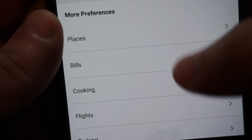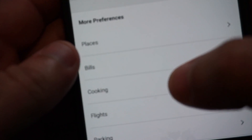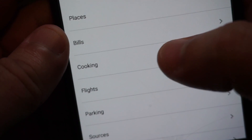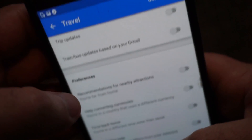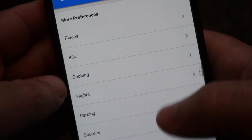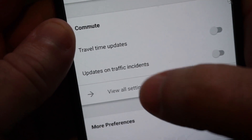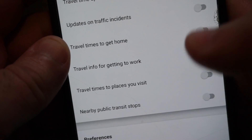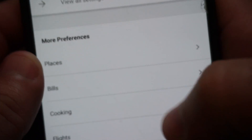I'm guessing it's tracking at night, figuring your home is where you sleep. I turned all that stuff off. They also have Places, which gives you notifications for places. Bills gives you notifications based on your Gmail — it reads your Gmail. I got one of those and thought I never authorized them to read my email. Cooking, flights, parking, sources, travel feed updates — all these were turned on and I had to turn them off. I don't feel comfortable with Google reading my emails, or telling me my travel time home based on wherever I'd been the longest.